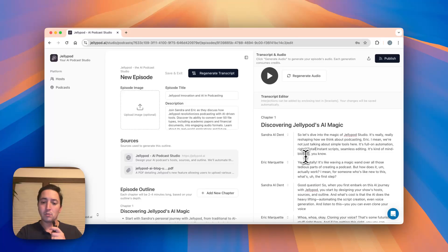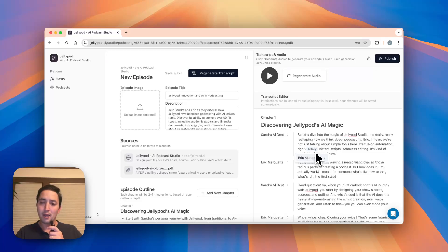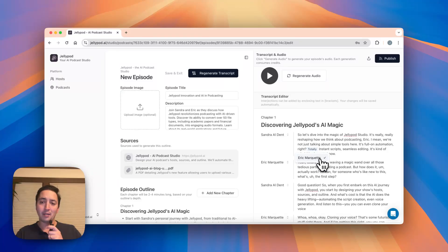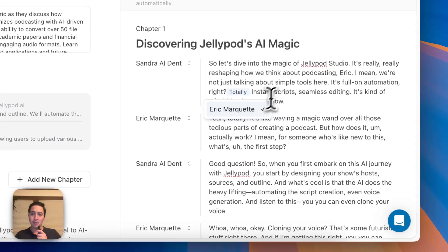And what's cool about JellyPod is you start it off with a bracket and you close it off with a bracket, and then automatically the opposite speaker is selected.